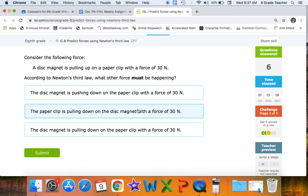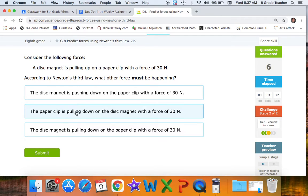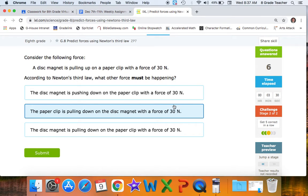Consider the following: a disc magnet is pulling up on a paperclip with a force of 30 newtons. According to the third law, we're looking for the paperclip pulling on the magnet at 30 newtons. A paperclip is pulling down on the disc magnet with a force of 30 newtons. Pulling up versus pulling down — that's equal and opposite, and both have 30 newtons, so that's the correct answer.